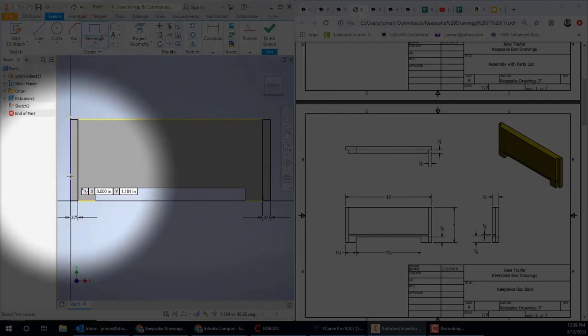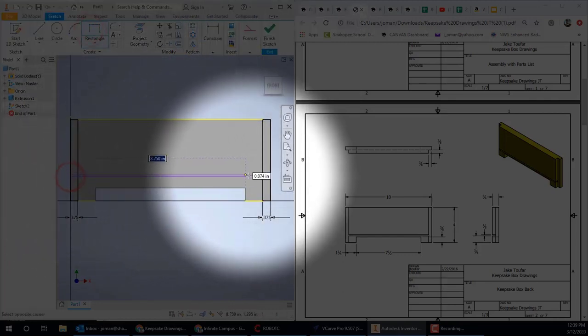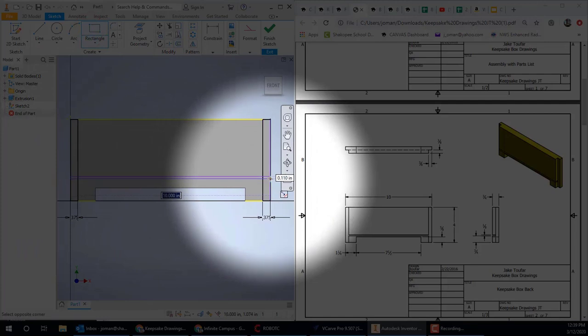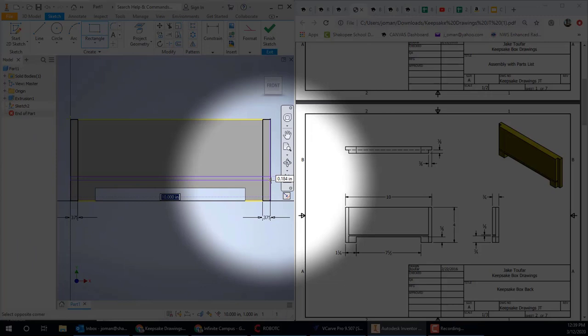Oh, actually, we've got one more rectangle to go. We've got the groove, so we'll just take a guess and draw a rectangle about the right length. We'll fix it with the dimension tool in a moment.